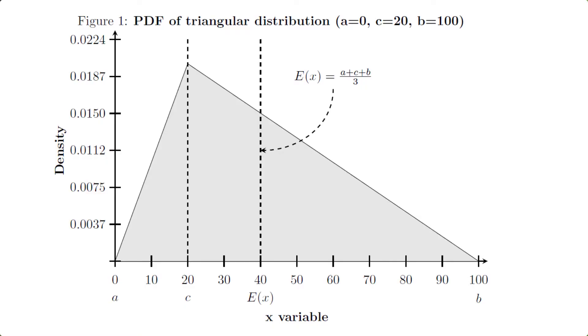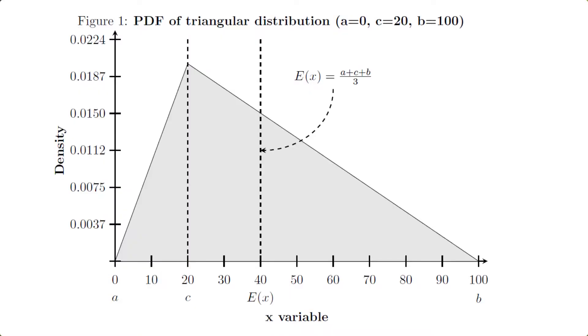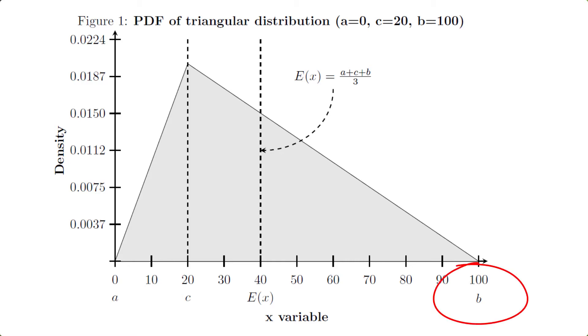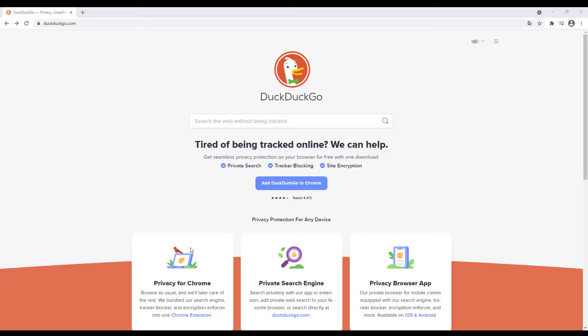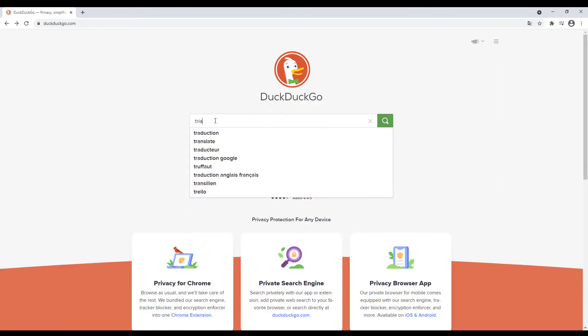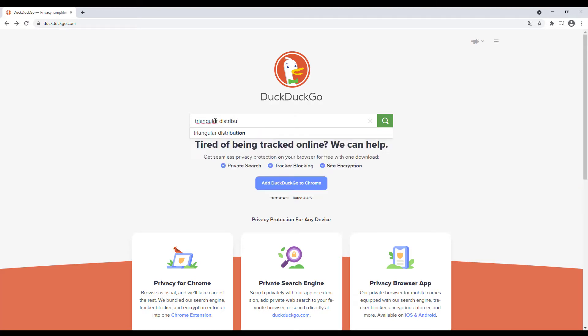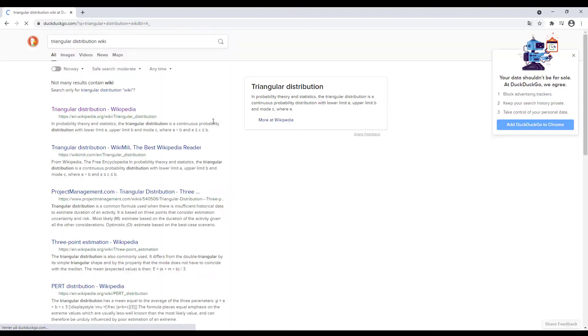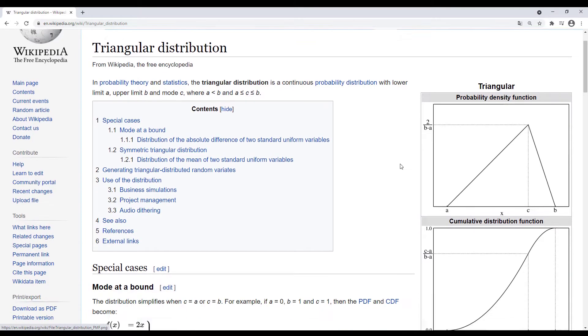But before we jump over to Excel, let me just recap the theory really fast. This is a statistical distribution, a triangular distribution. It's called triangular because it looks like a triangle. And it has three input parameters which are needed in order to define it. It needs a parameter A, which represents the lowest possible value the x variable can take. We have a parameter B, which is the highest possible value. And then we have C, which represents the most likely. Now this book keeps calling it most likely, but what this really means is that it's the mode of the statistical distribution. To get the equations for the PDF and CDF of this triangle distribution, and the procedure for drawing random numbers from it, we can just go to Wikipedia. All the information is provided there.